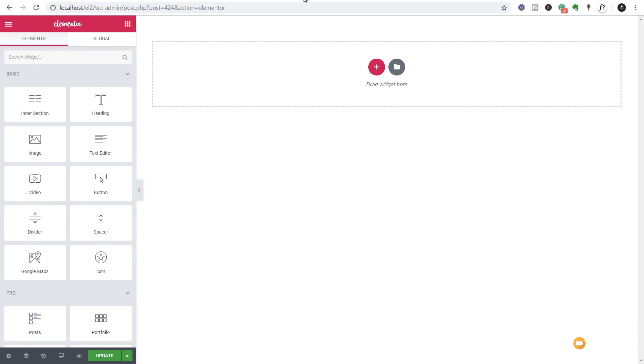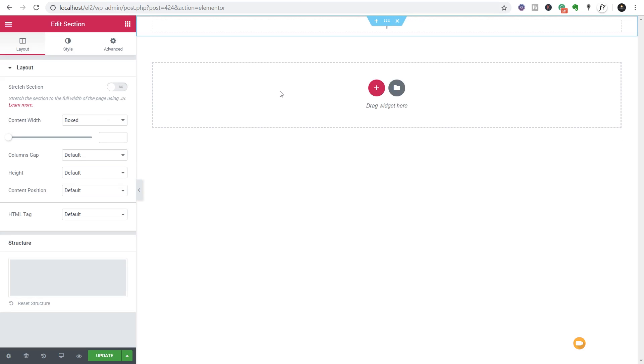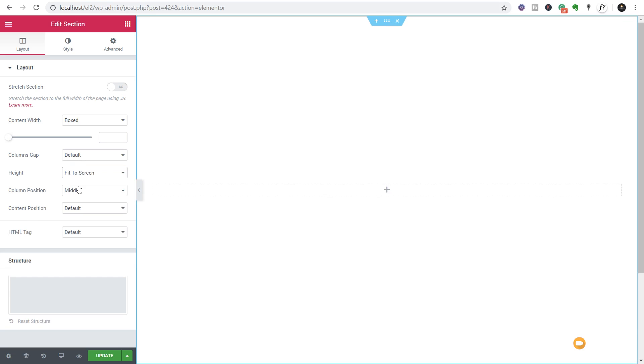When working with background images in Elementor, you'll know you don't have the best level of control. However, a lot of that has been addressed in this beta version. So let's take a look at some of those things. First thing we're going to do is just create a single one row one column block so we've got some area to put an image into. We'll set this height to be fit to screen so we make sure we maximize it to the entire screen resolution.